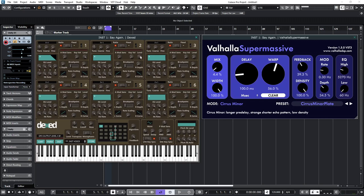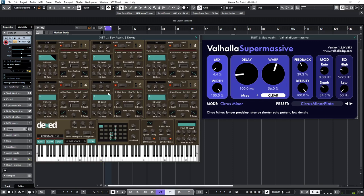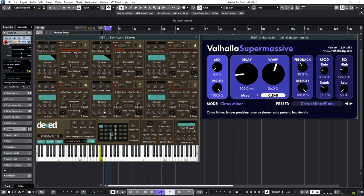And you can still hear... Because of the decay time, you can still hear the carrier wave, which is operator number one. So, I need to adjust now the envelope of operator two. So, we're getting reasonably close now. I'll just tweak them both to give me the sort of sound I'm looking for.